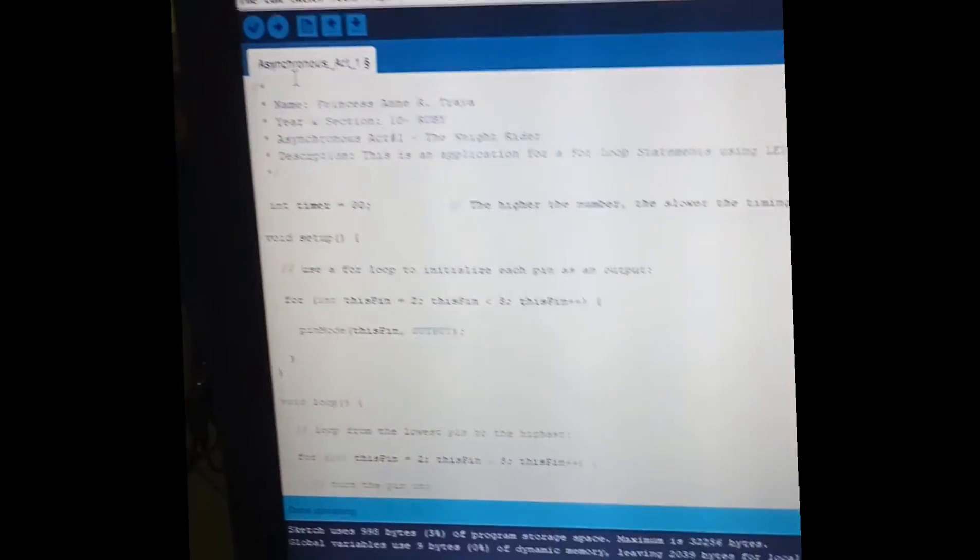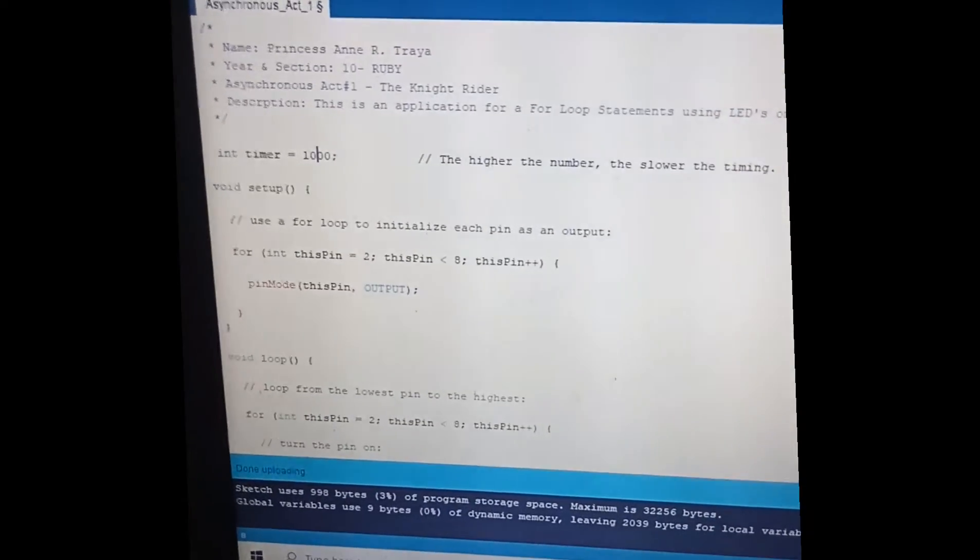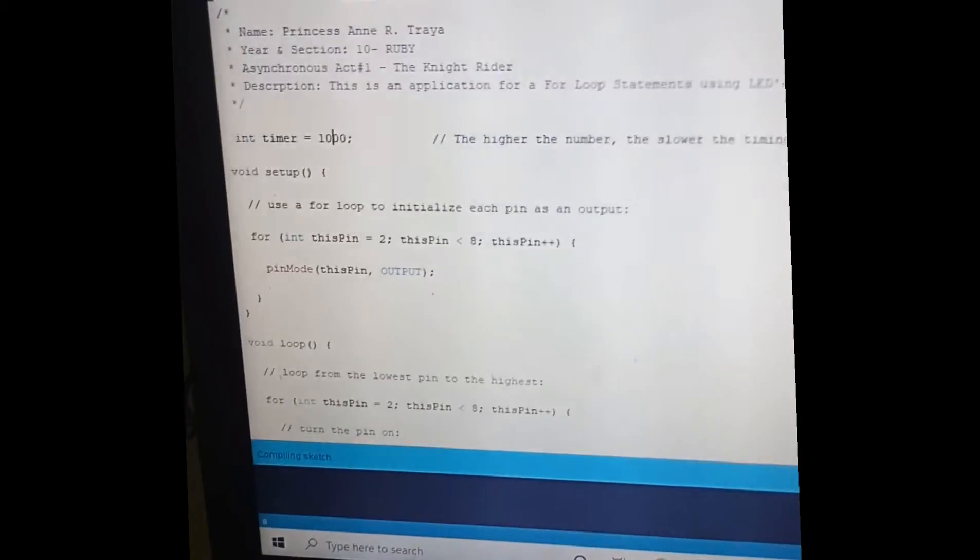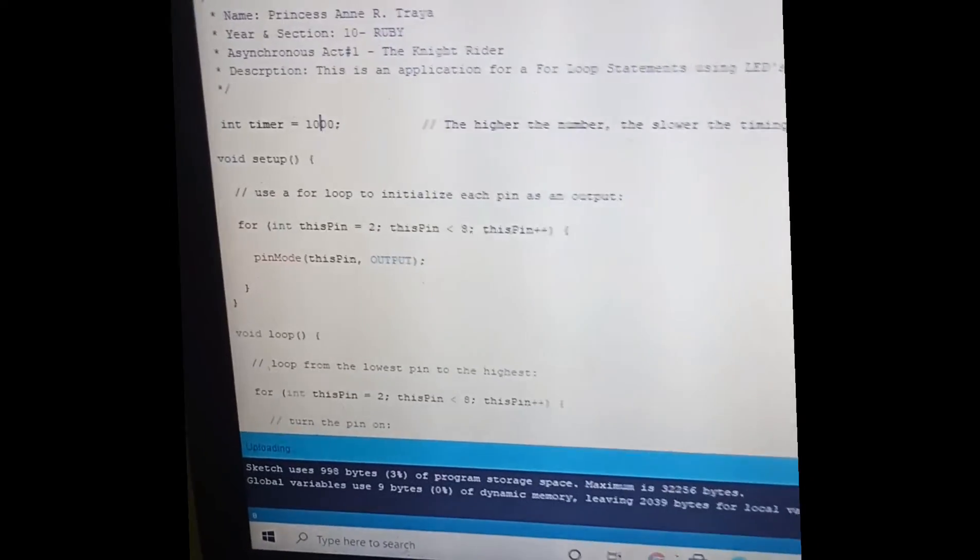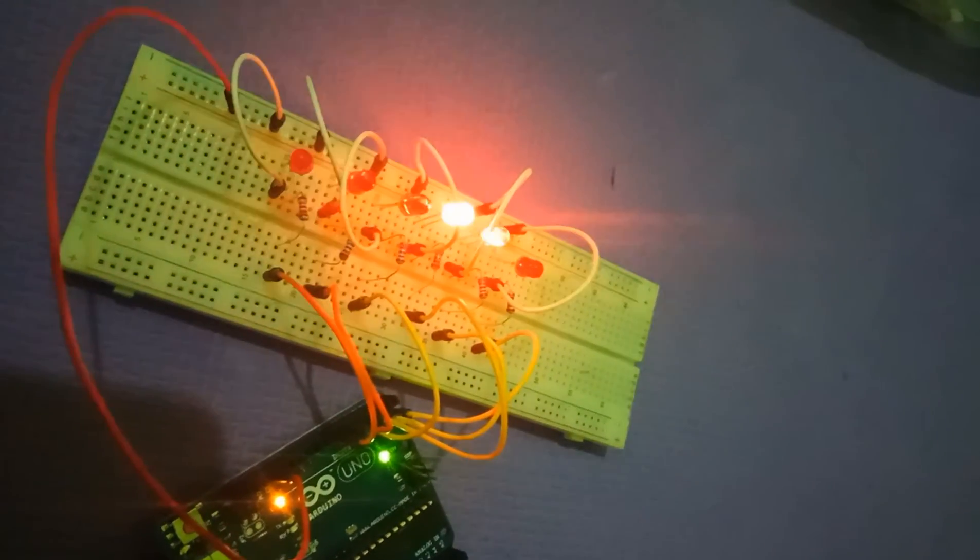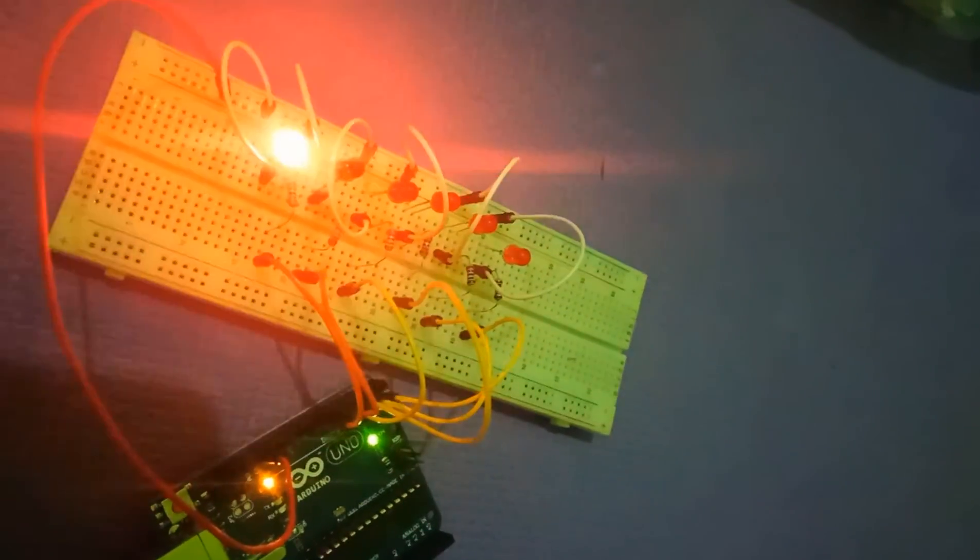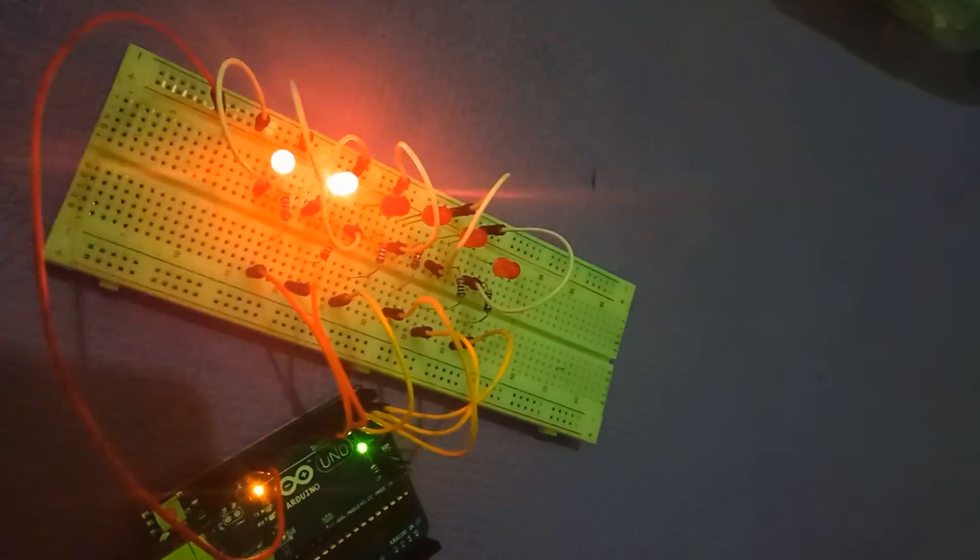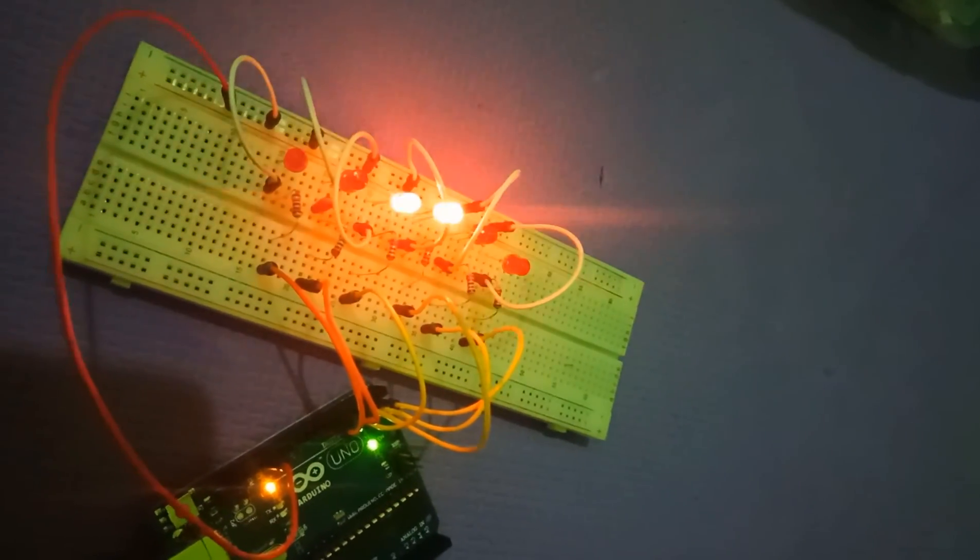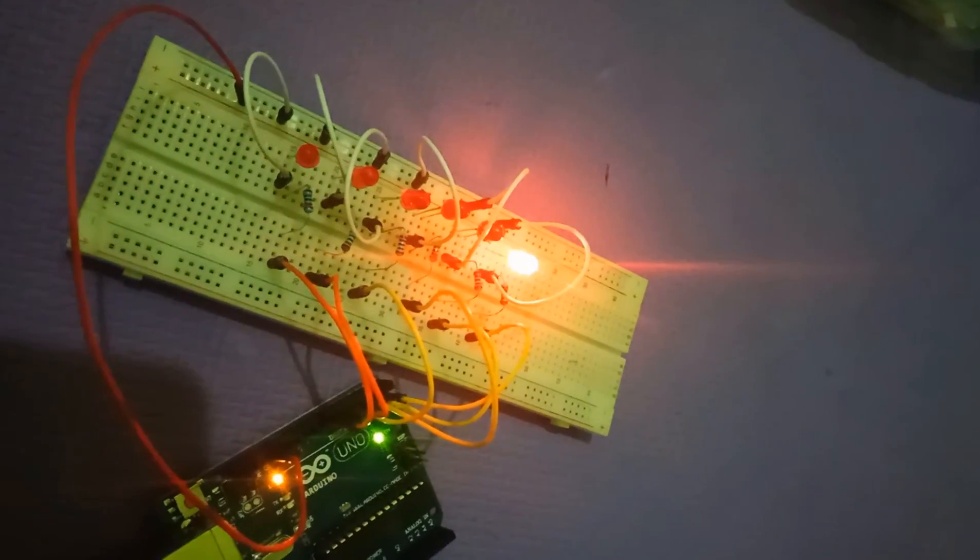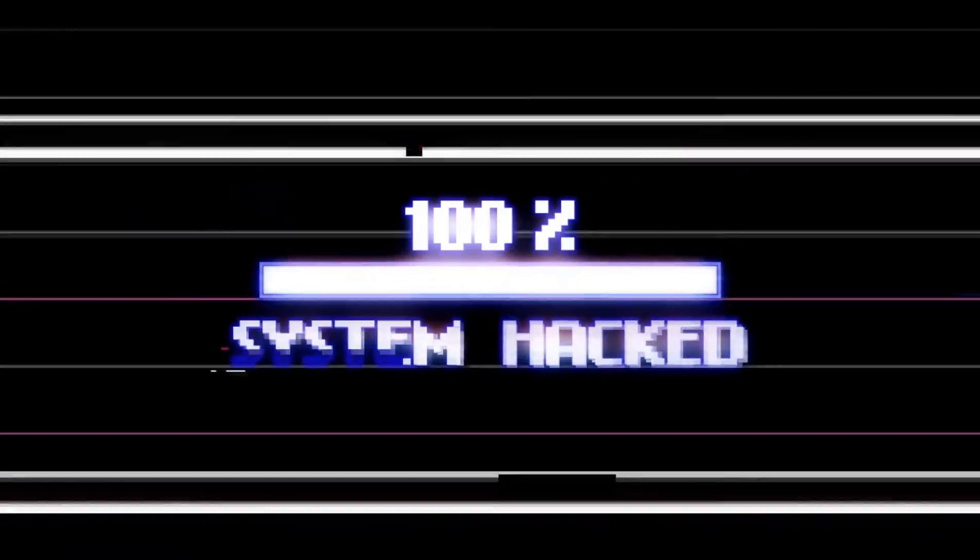If I change it to 1000, it will blink, it will change every 1 second: 1, 2, 3, 4, 5, 6.